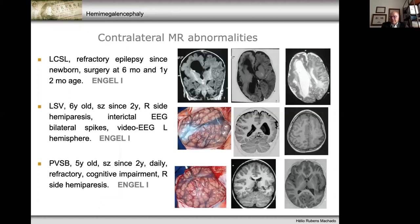Another problem we typically find in these cases is contralateral abnormalities. This is quite common in hemimegalencephaly. When there is a clear asymmetry in epileptogenesis, surgery is still indicated, but results will not be the same as when there are contralateral alterations, as shown in these three cases.